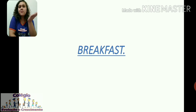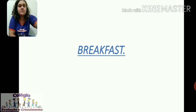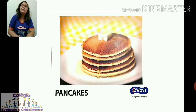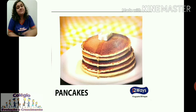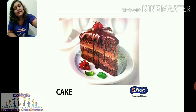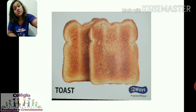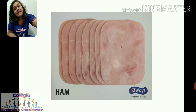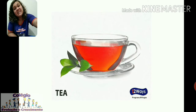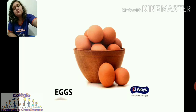So, do you remember breakfast? Café da manhã, ok? Breakfast. On breakfast, we usually eat pancakes. Repeat: pancakes. Cereal. Cake. Hot chocolate. Toast. Ham. Tea. Butter. Eggs.